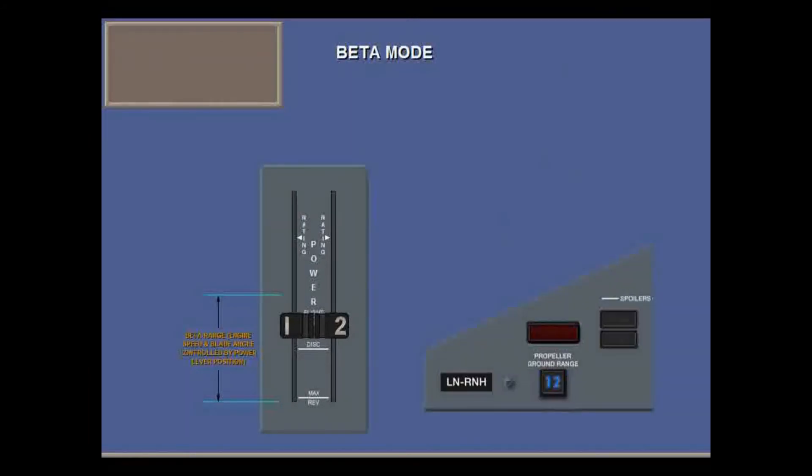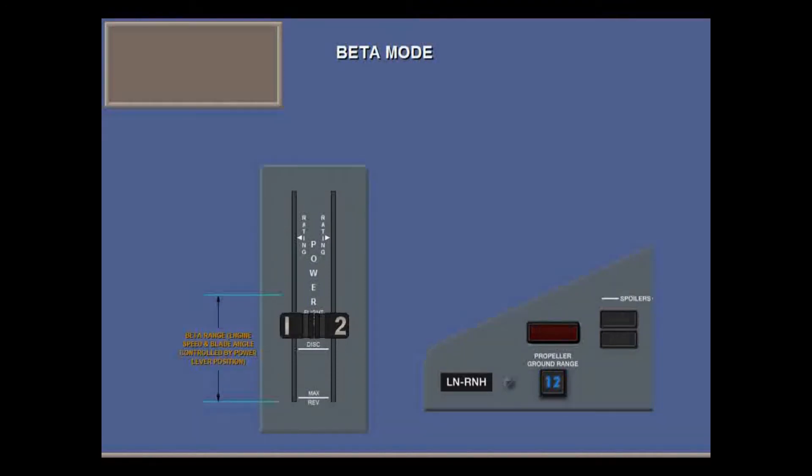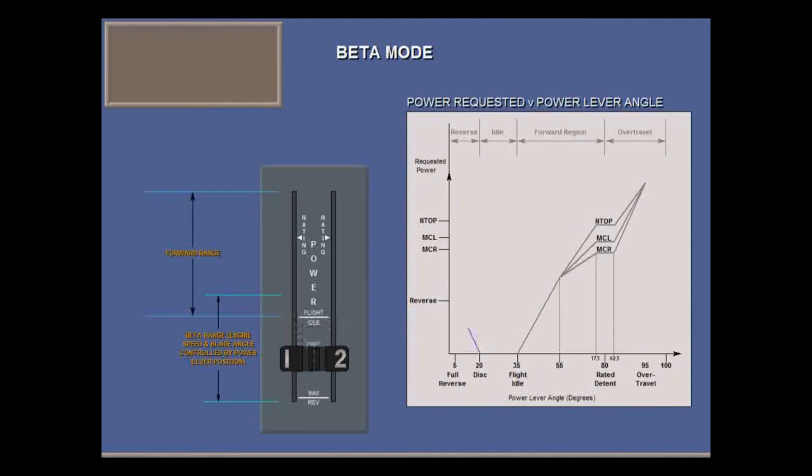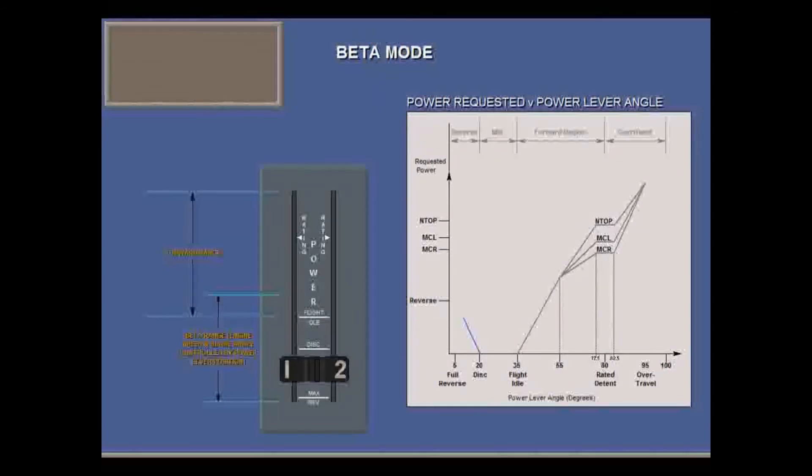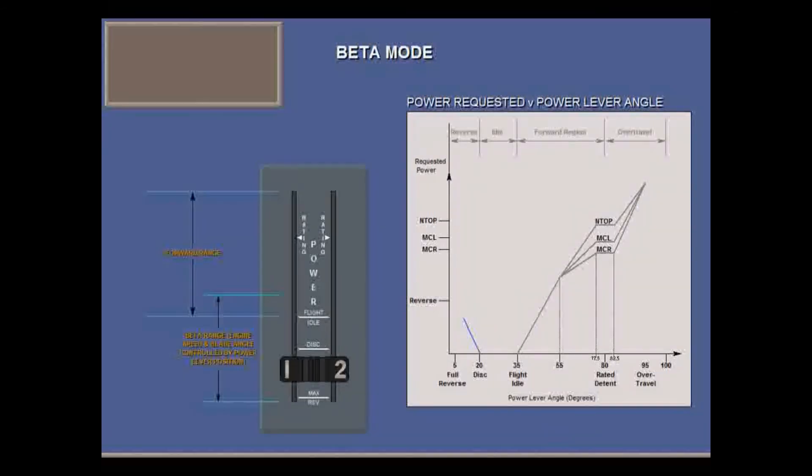On landing, moving to below flight idle triggers the blue glare shield prop ground range lights.